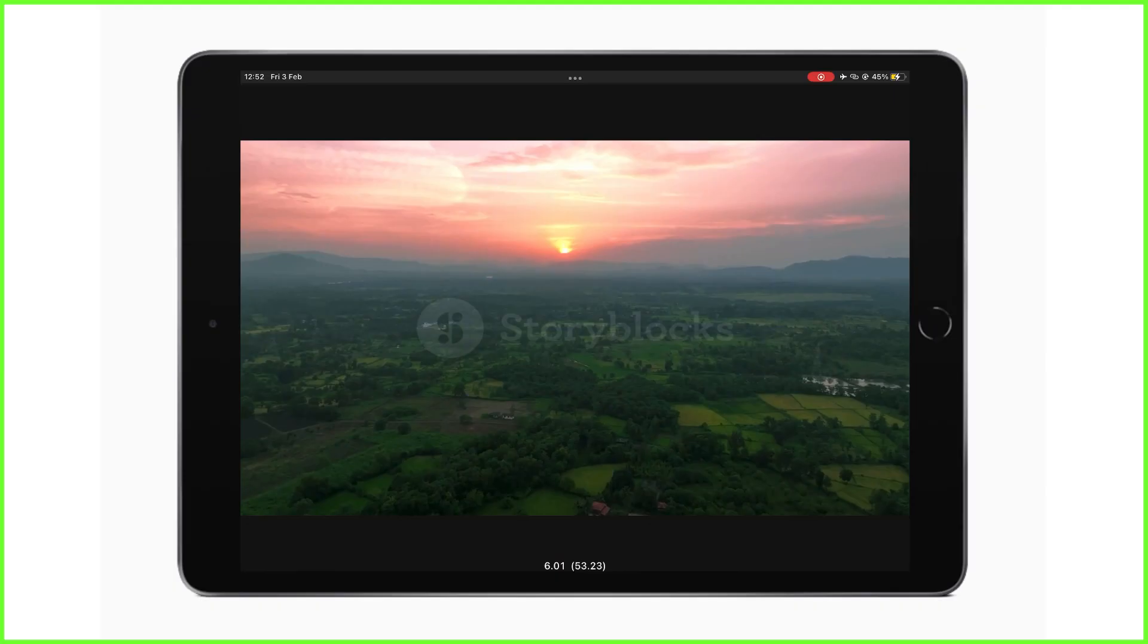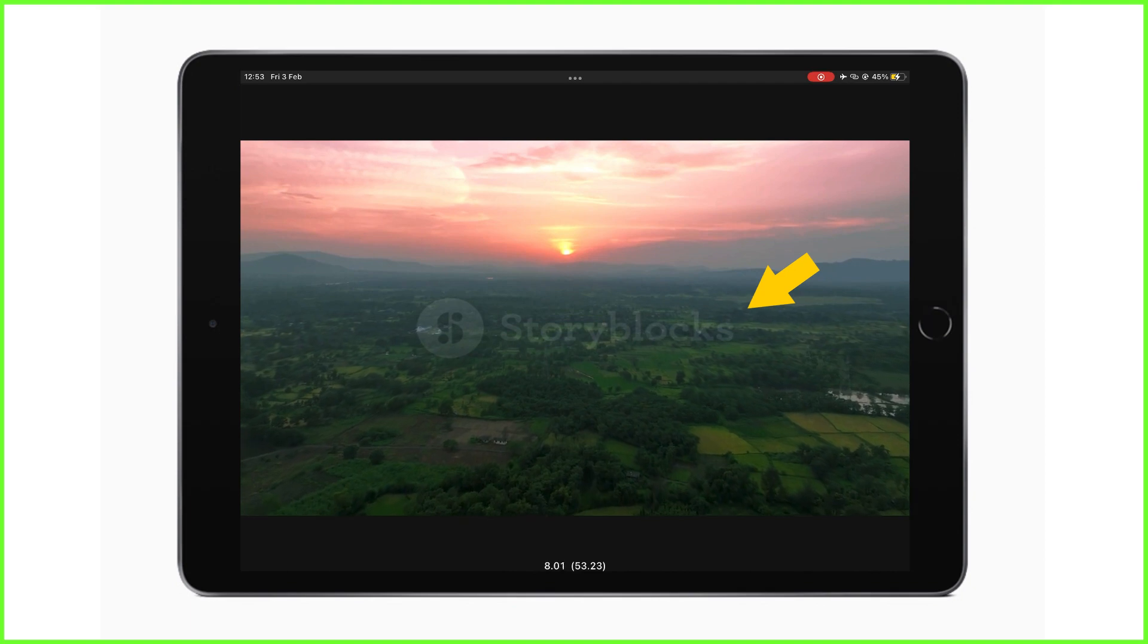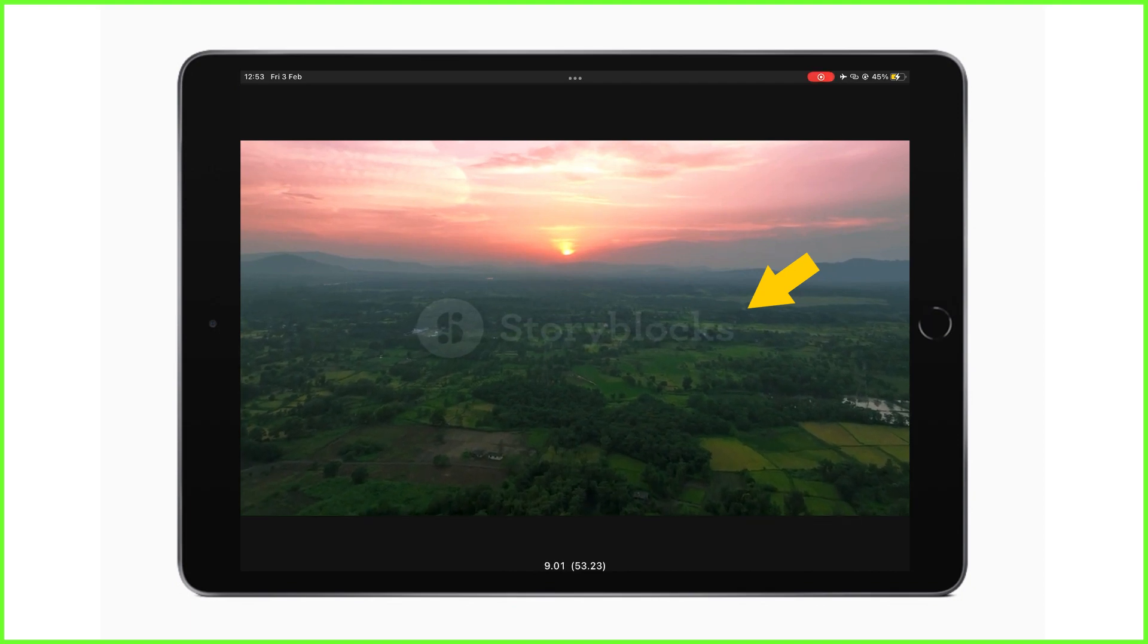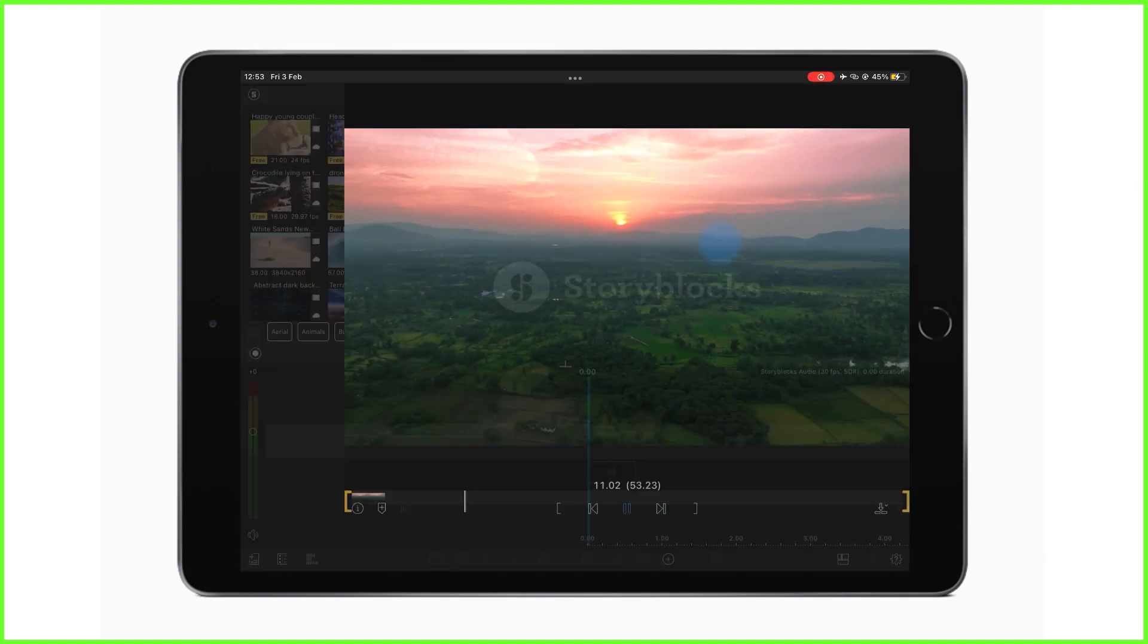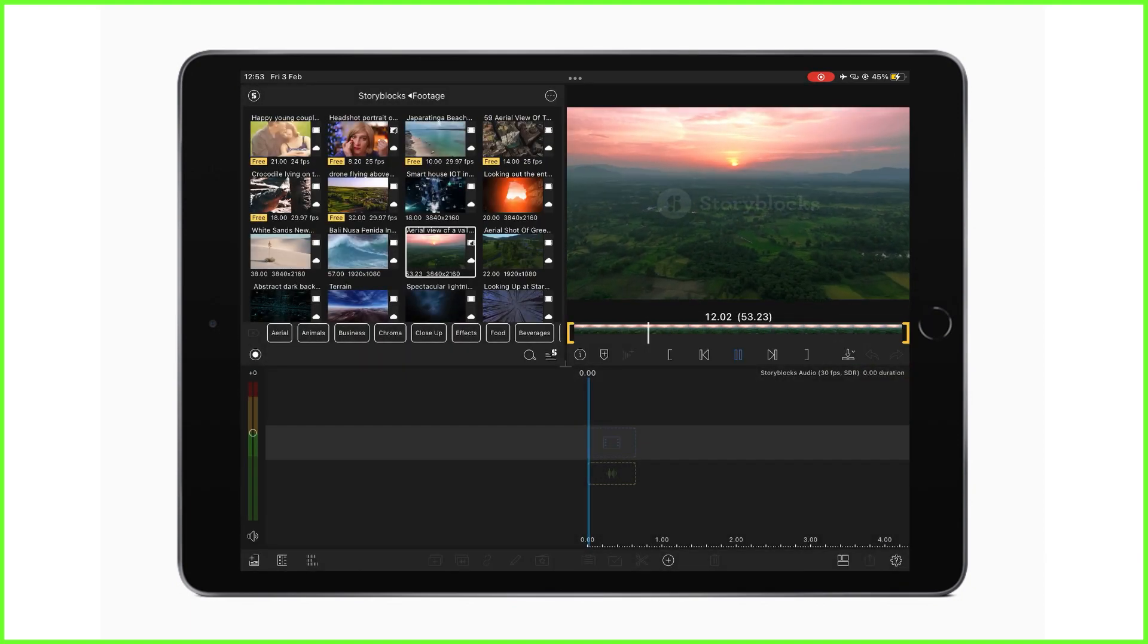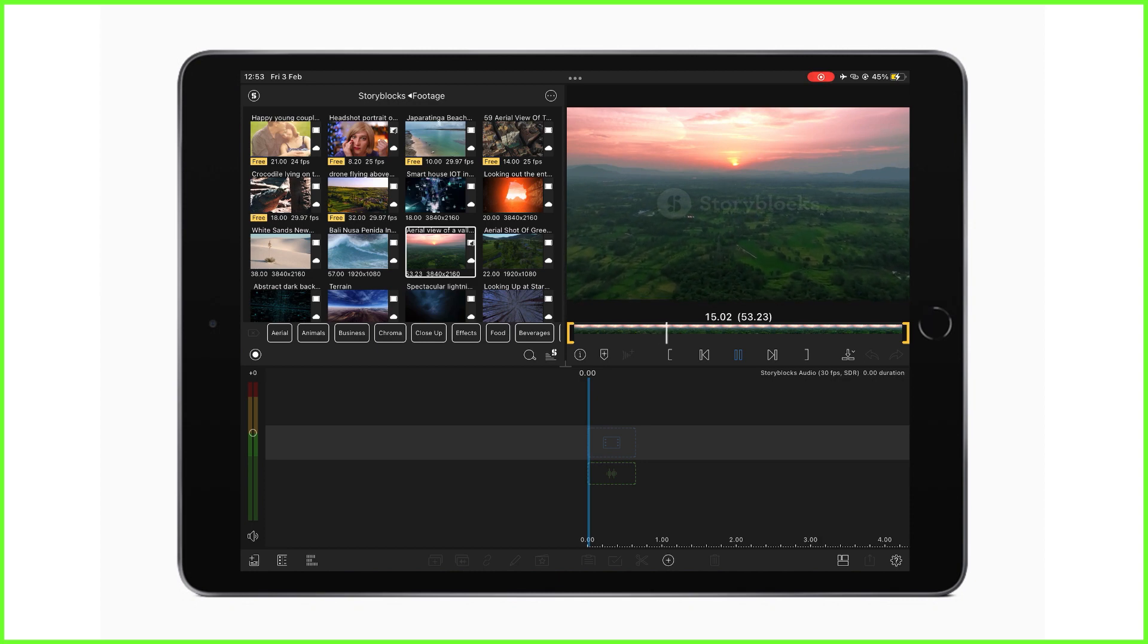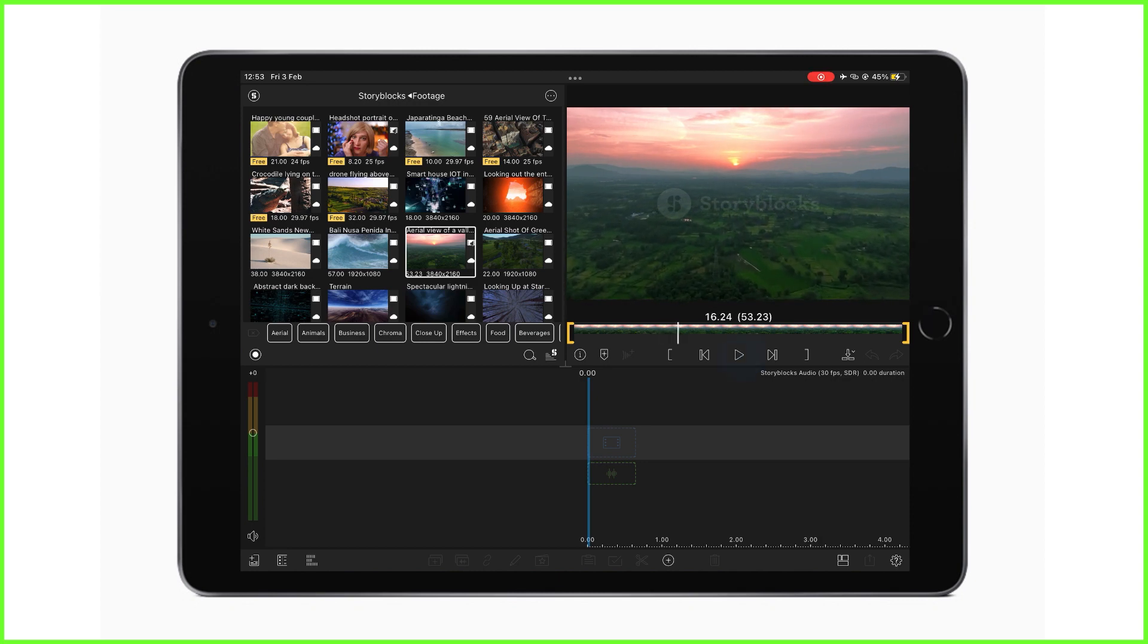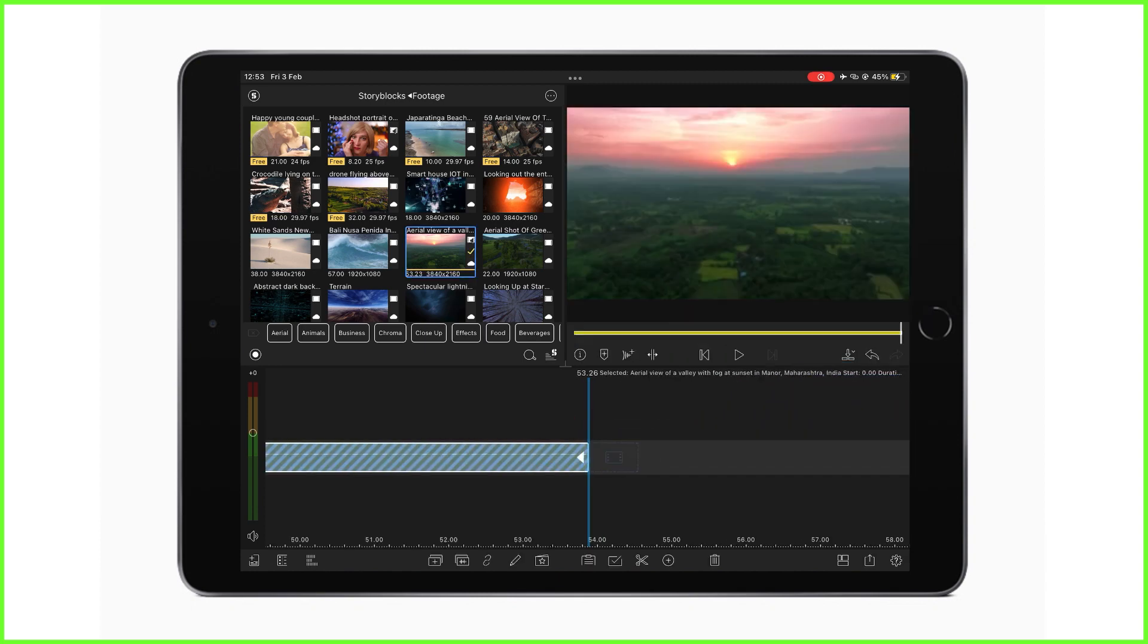This can also happen with a visual watermark for video assets in Storyblocks for LumaFusion. These watermarks will stay there until you bring clips down to your timeline.